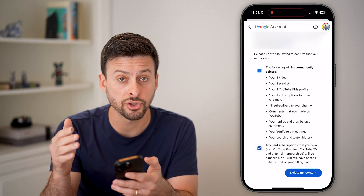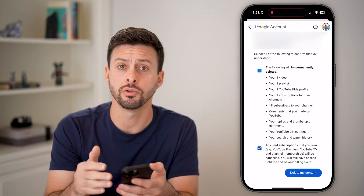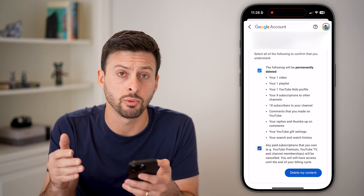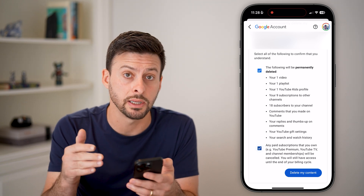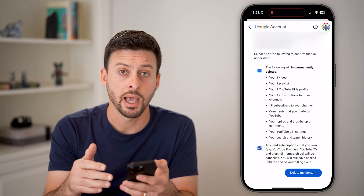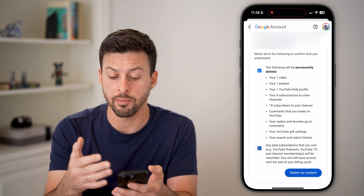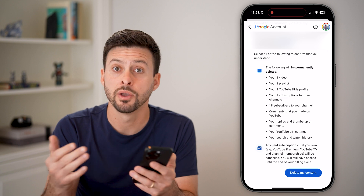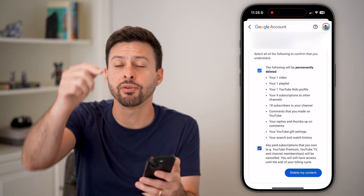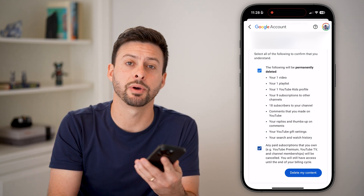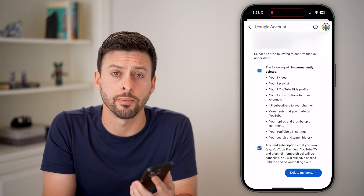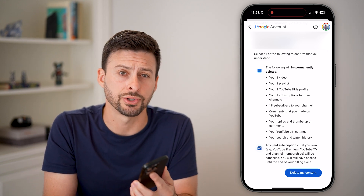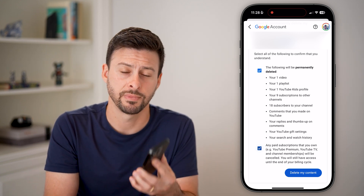Keep in mind, make sure you do want to do this because everything will be permanently deleted and you won't be able to get back any of that information. Hope this helps. If it did, hit the like button down below and leave a comment if you still have any questions. Thanks guys.